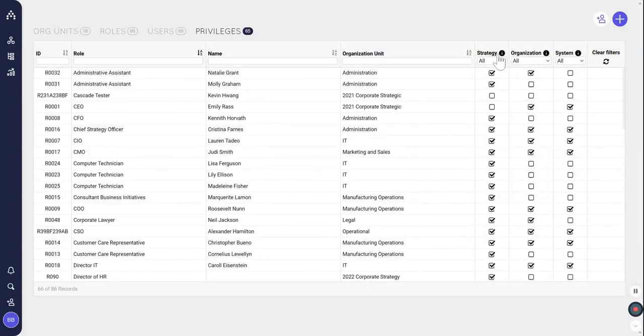Well, strategy privilege is going to give a role full access to work with the strategy, including private goals and changing alignment, building directly on the planner for any plan. So strategy privilege is meant for everybody who needs to have full responsibility over all the plans. It's also just good if you're just starting out in a trial and you want everybody to get a feel for how things are working in Cascade.